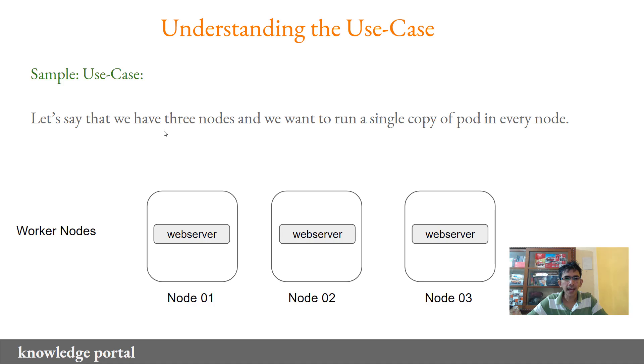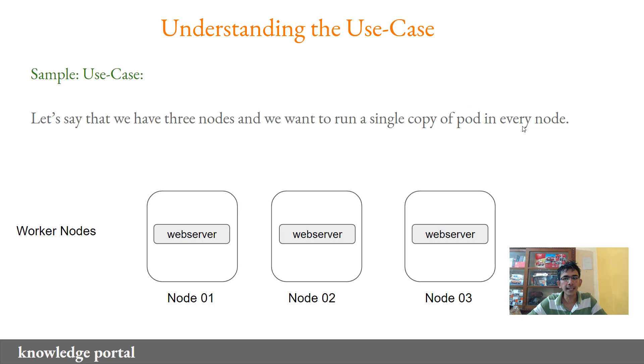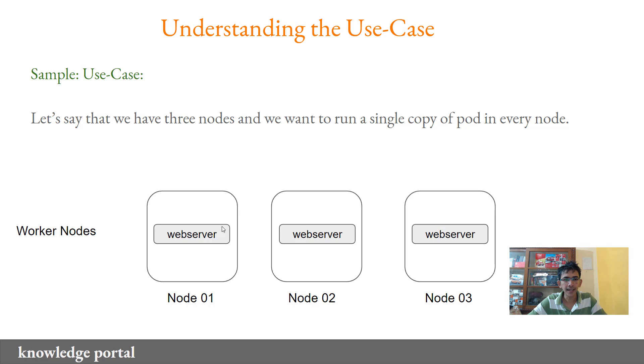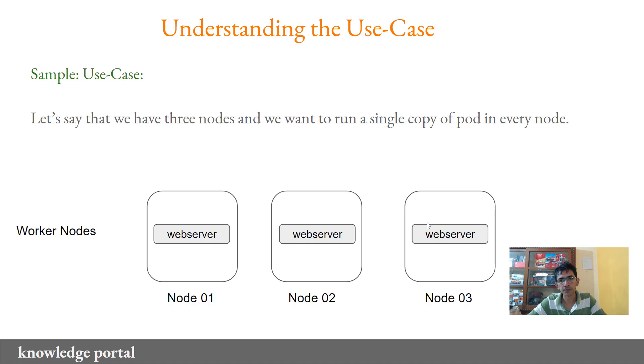Let's say that we have three worker nodes which are available and we want to run a single copy of a pod in every worker node. This can be better explained with a diagram where you have three worker nodes and you want to run a single copy of a pod, let's assume web server, in every node.